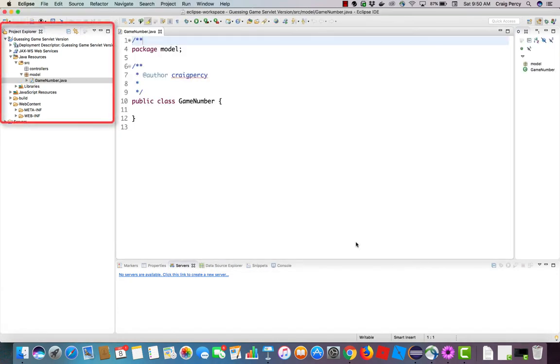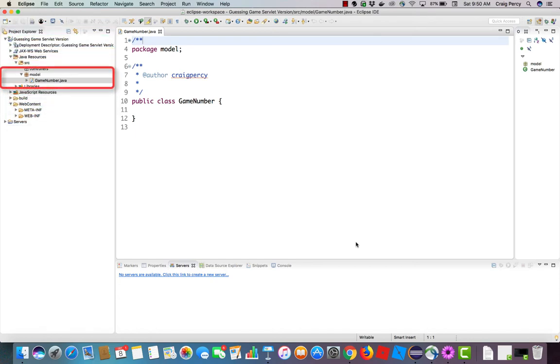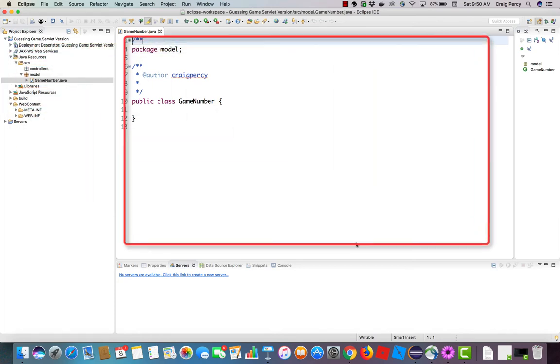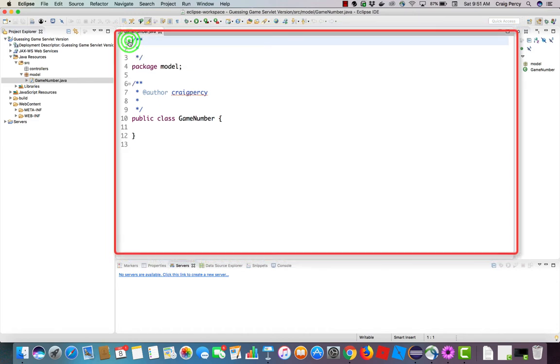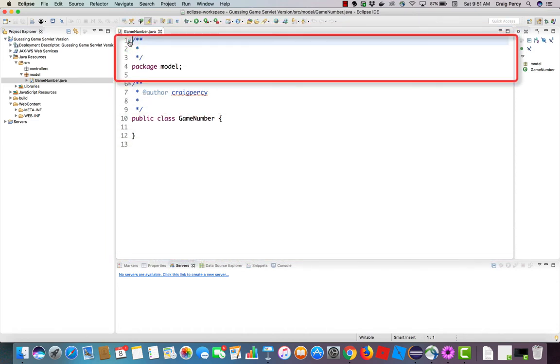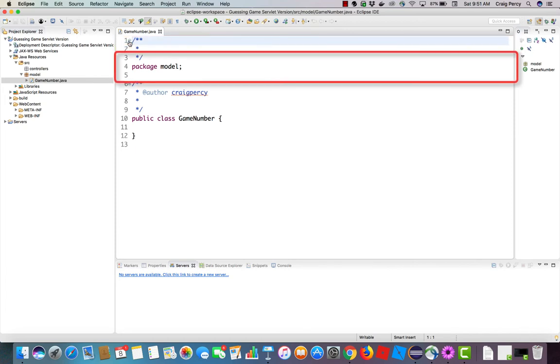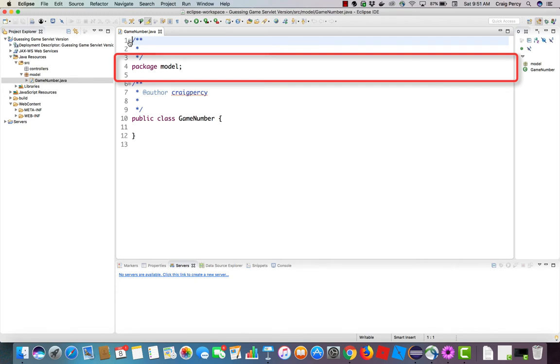Over here in the package explorer, we now see that game number.java file has been added under the model package. In the editor, in the center of the perspective, we see the first bit of code for game number.java. The code that was generated based on our settings in the dialog. We have some comments. We see that the package statement is the first executable statement. It says package model. One rule for this is that any Java class, if it resides in a package, you must have the package statement. And the package statement must be the first executable line of code in your Java class definition. This means we can have comments above that statement, but we cannot have another statement that's executable.